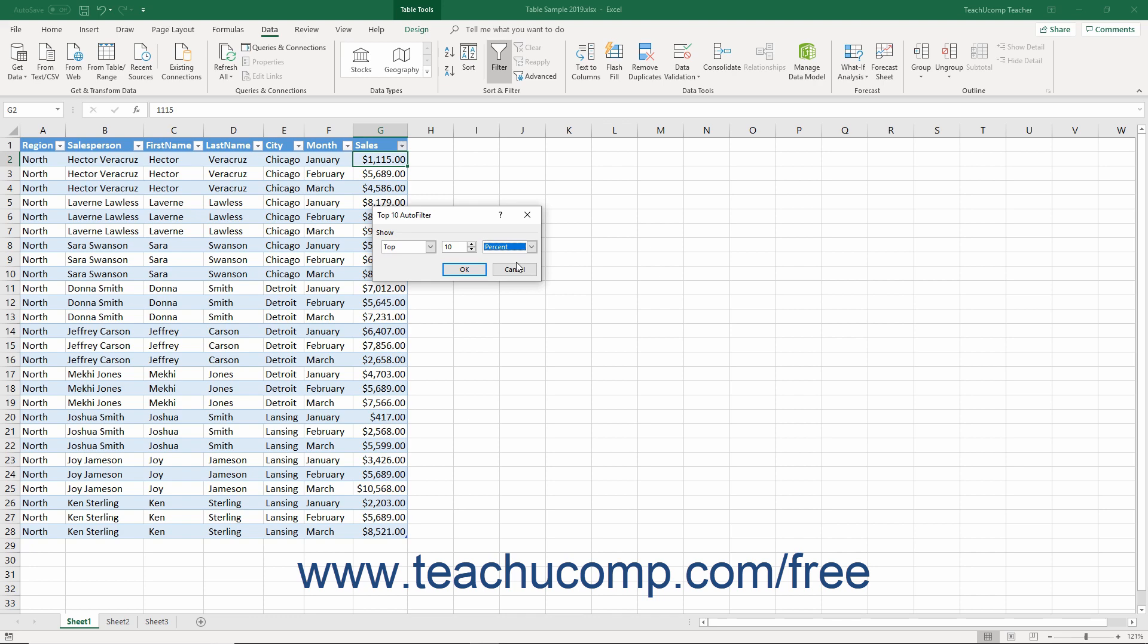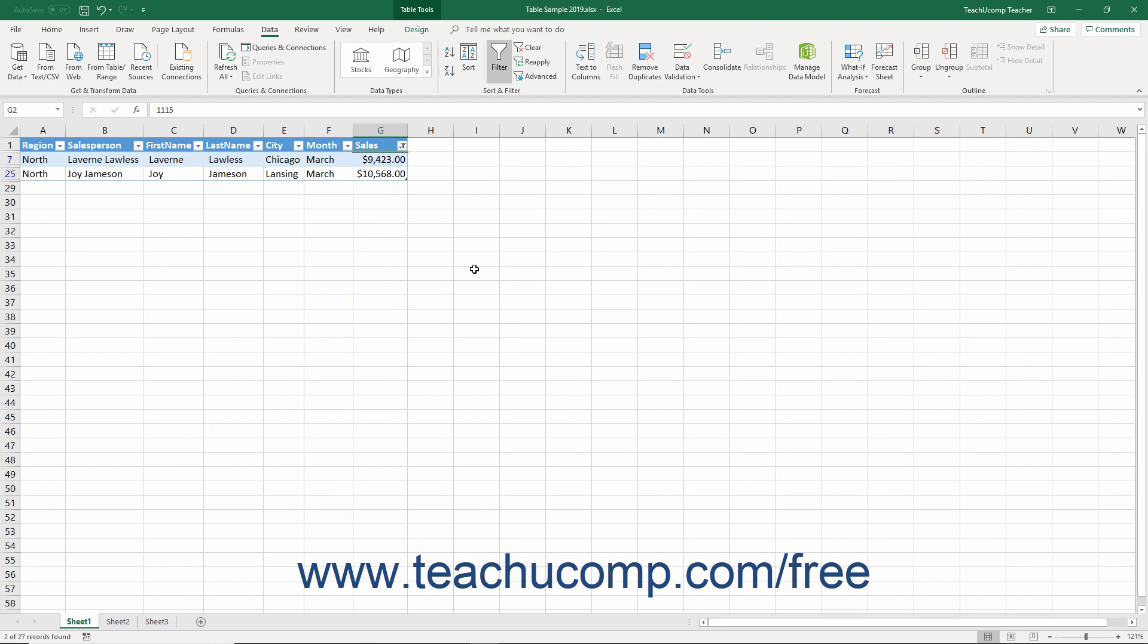After creating the desired filter, just click the OK button in the dialog box to apply it.